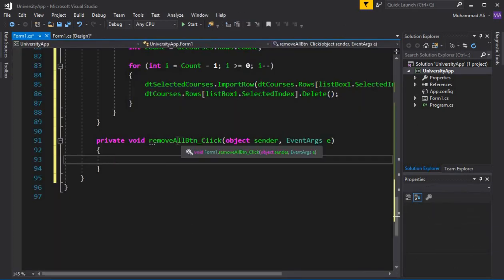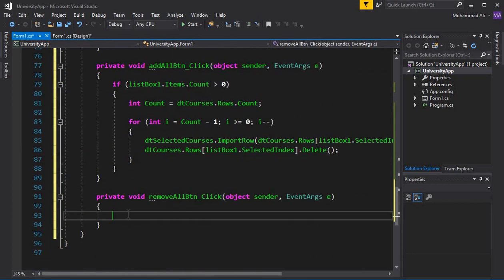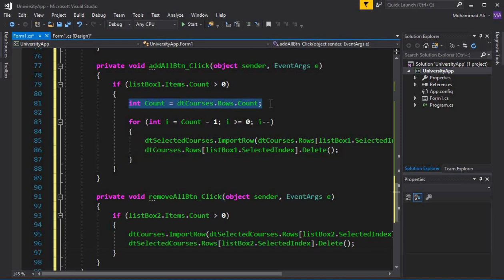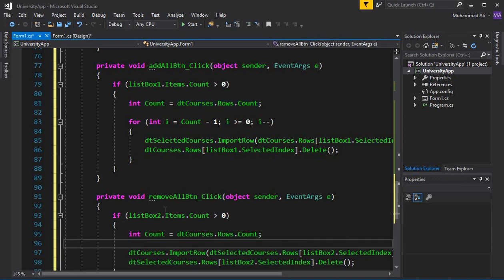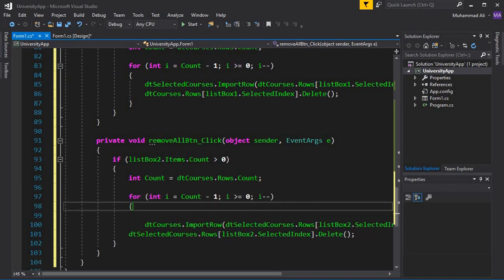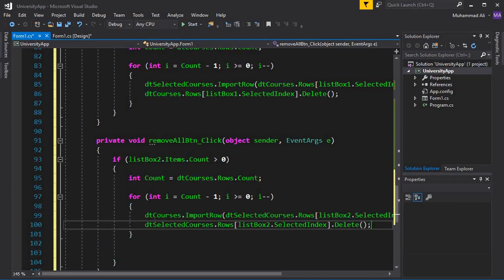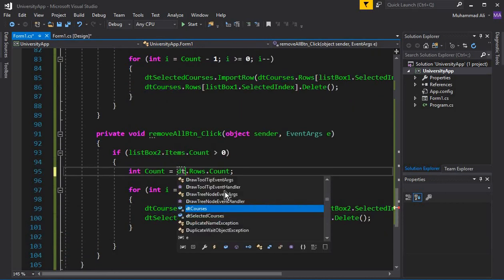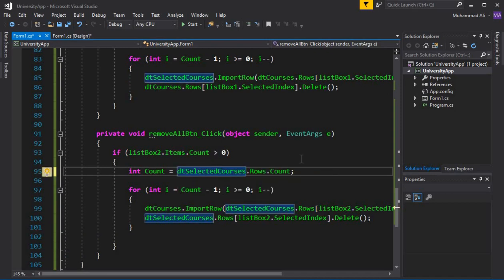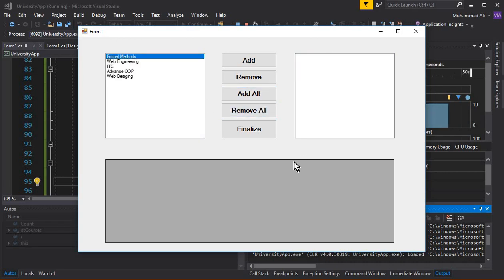For Remove All, double-click the Remove All button and copy the single-remove logic. Similarly add a for loop iterating from count minus one down to zero. Cut the two lines for single row removal and paste them inside the loop. Make sure the deletion references dt_selected_courses since we are removing all courses from the second table. Run the app: clicking Add All moves all courses to ListBox2, and clicking Remove All returns them all to ListBox1.